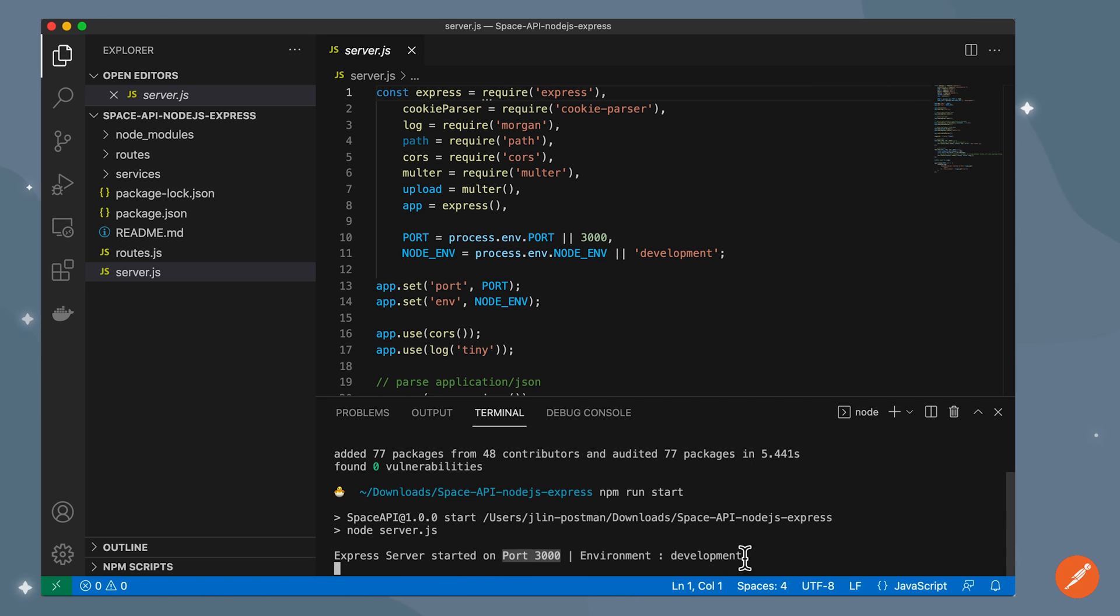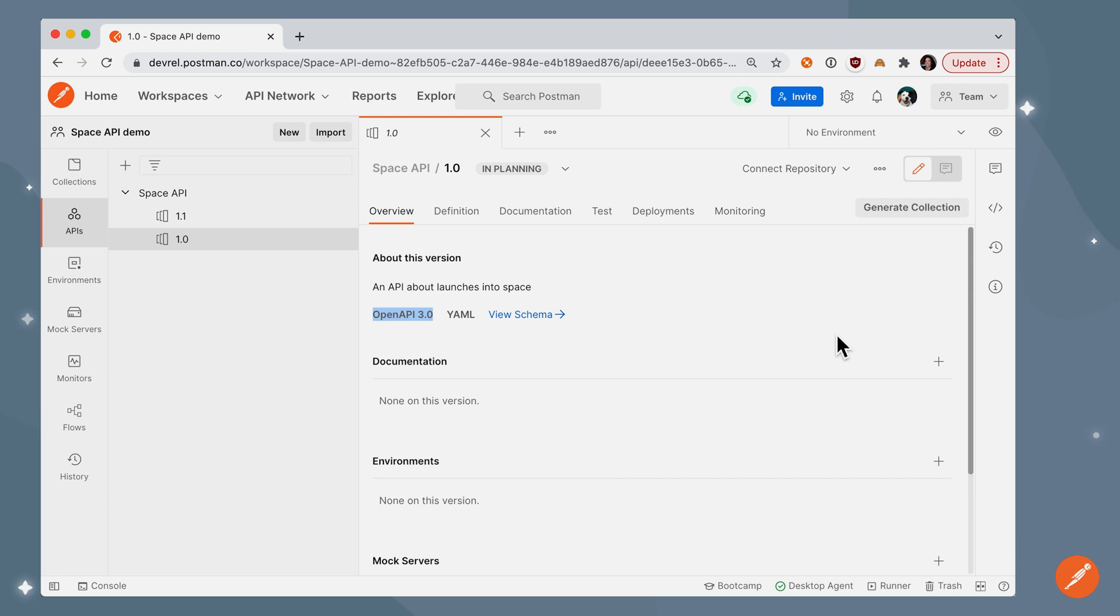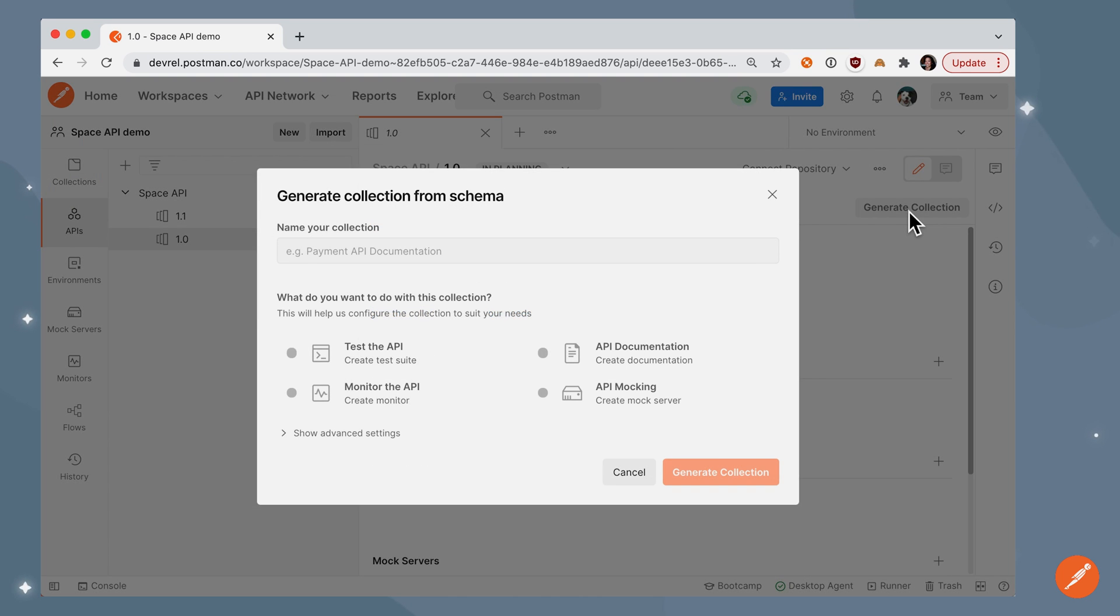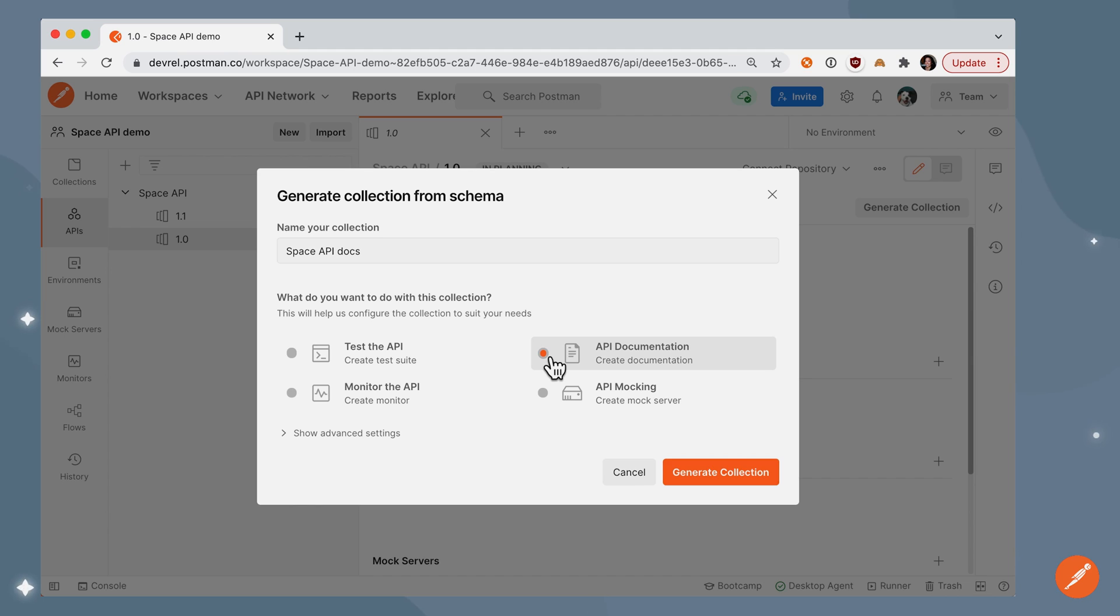So let's go back to Postman and hit our endpoint. In Postman, I'm going to generate a collection from my API schema. Let's call it space API docs and let's categorize it as API documentation and generate that collection from our schema.